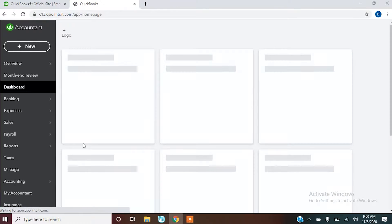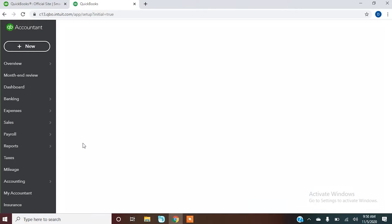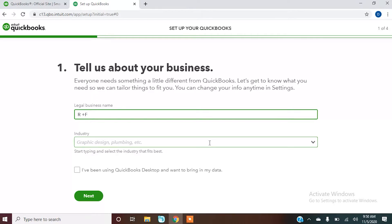We have some clients that want us to do the whole setup, and some clients that just want us to get to this point and then they're going to go in and add their own bank account and their own vendors. It just depends on what the relationship is between the accountant and the client.